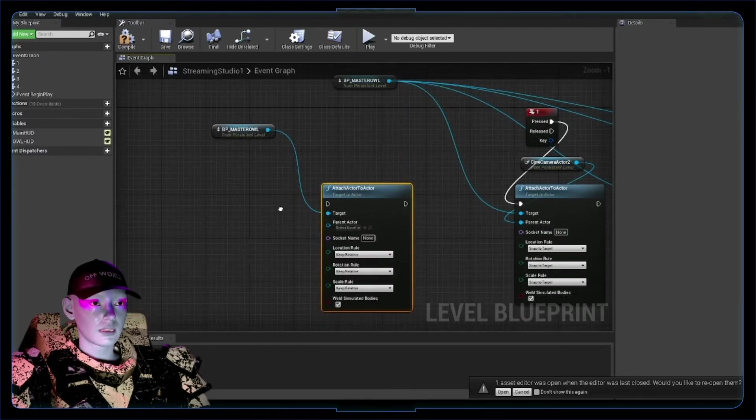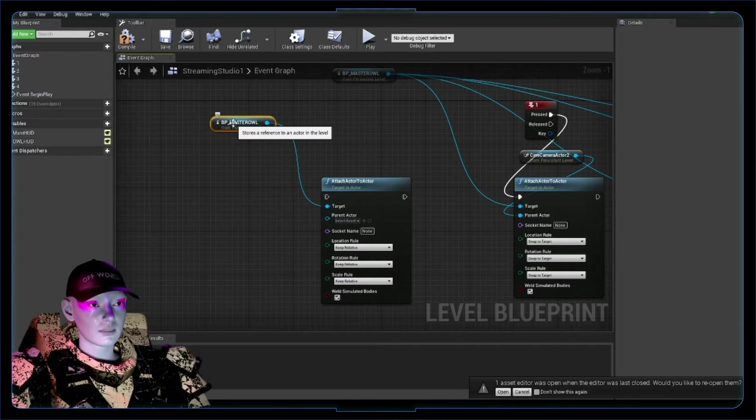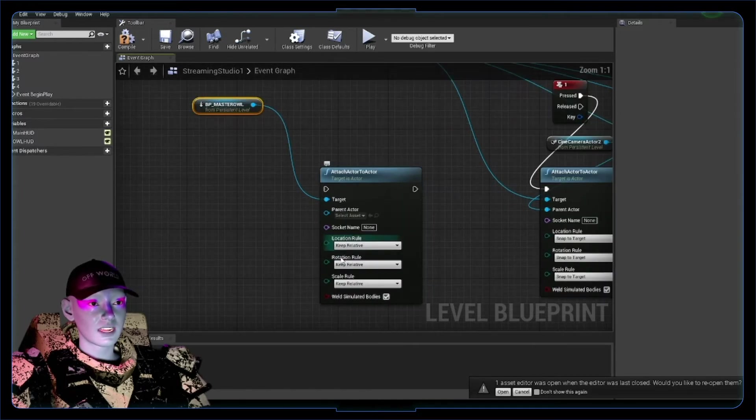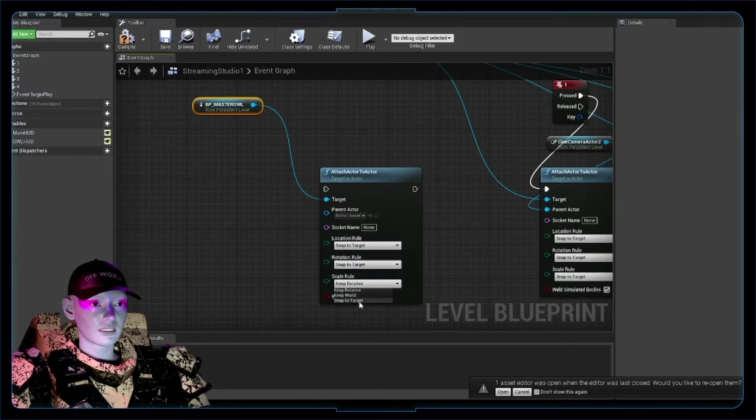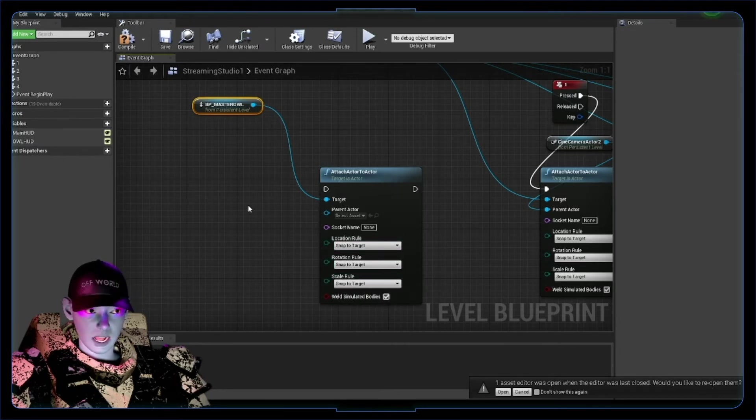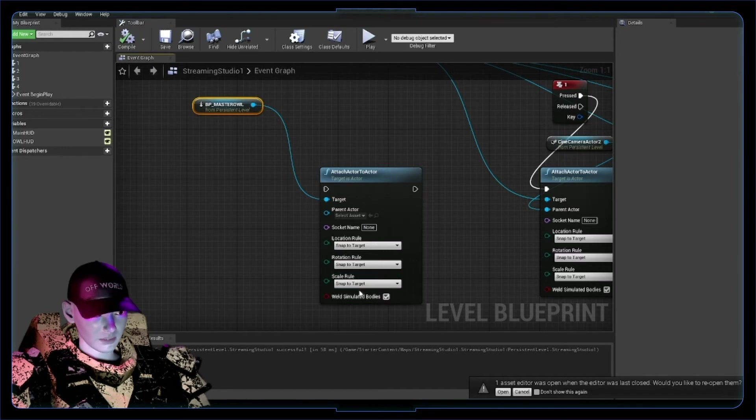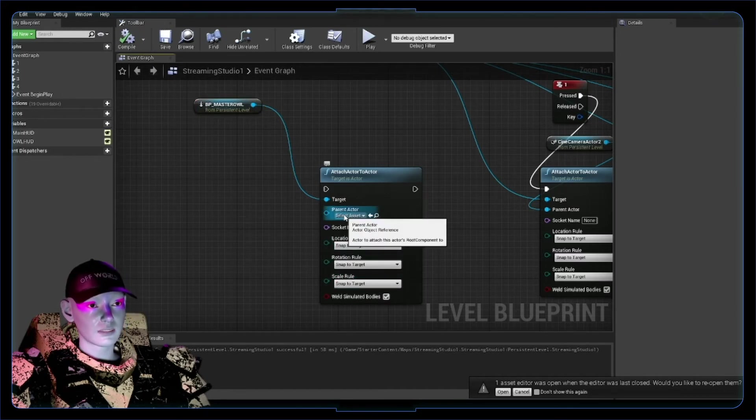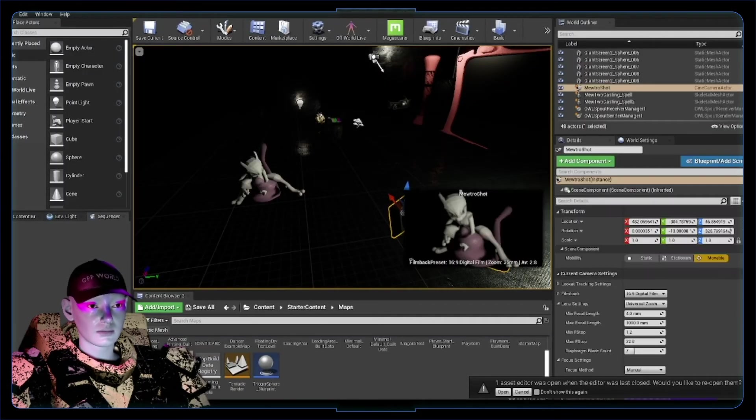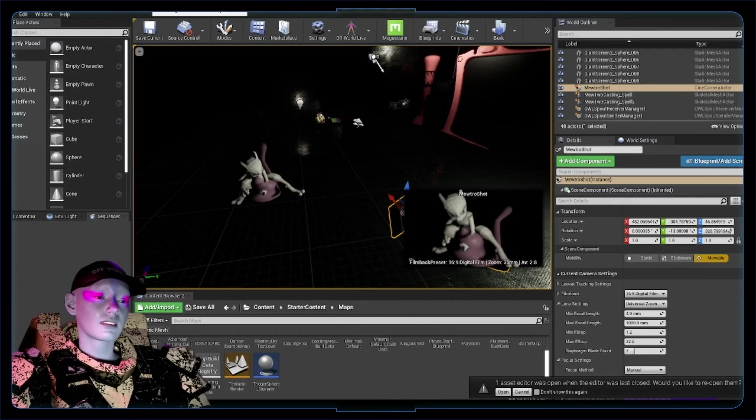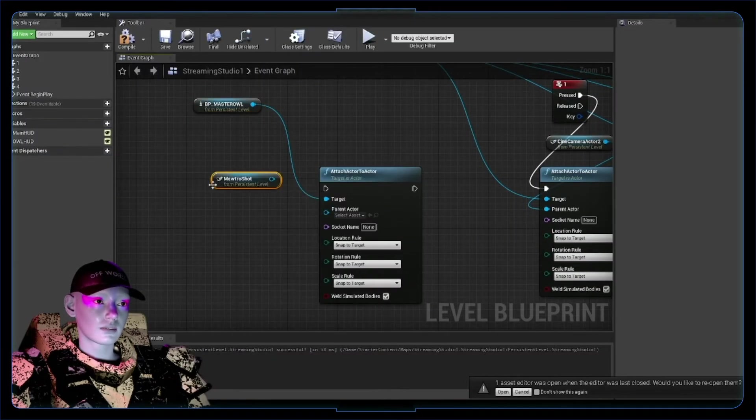So this master owl is going to be attached to another actor. Its location: snap to target. The rotation: snap to target. The scale: snap to target. So it's taking on the location, rotation, and scale—though you don't really scale cameras. Then we need a parent actor for it to snap to. This is going to be our Mew 2 camera, so we want it to snap to this point and take that shot. Click on that one, create a reference, and put that in the parent actor.